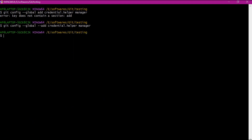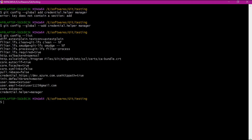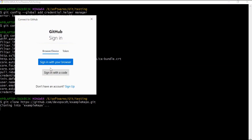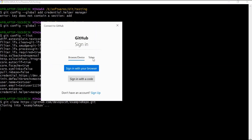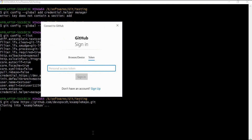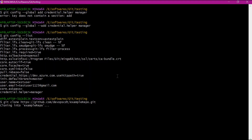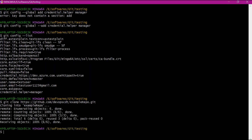We have reset the value to manager. We can verify the config list again and see the value is now manager. Now let us clone the repository. This time it is asking for the token value — let us enter the latest token value. Now we have successfully cloned the repository.